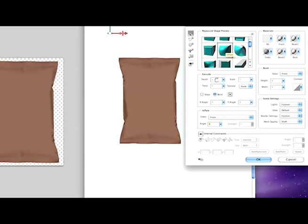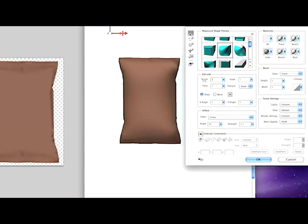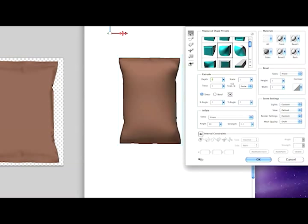Alright, so once I hit inflate you can see something changed here. I changed my depth to zero because I think it looks a little better. Let me show you why. If you put it at one and you rotate this to see the side, it doesn't look like a bag of chips from the side.